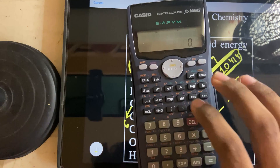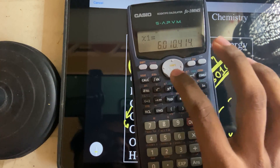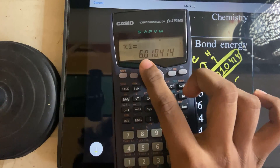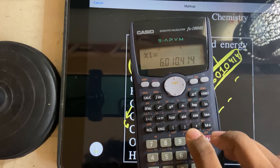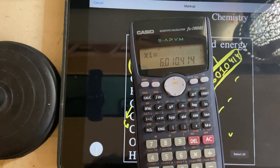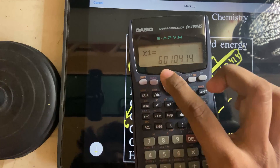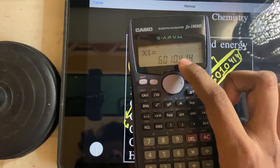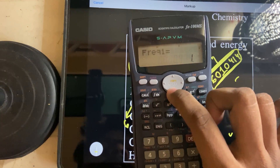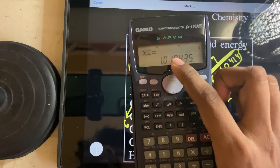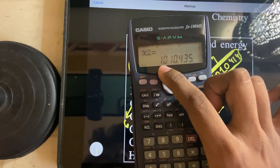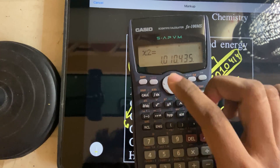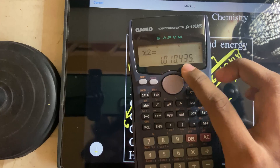Now I will show you the dial. I will show you the number: 6, 0, 1, 0, 414. Carbon, carbon, carbon, carbon, carbon, carbon. Carbon and hydrogen is 414.